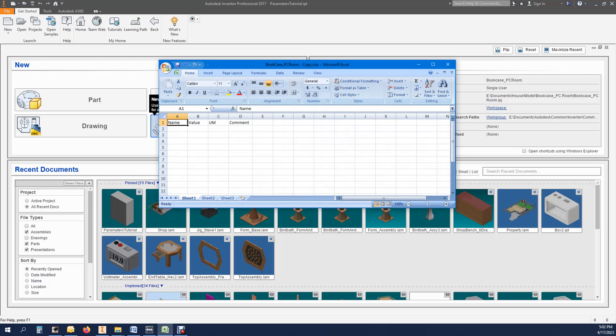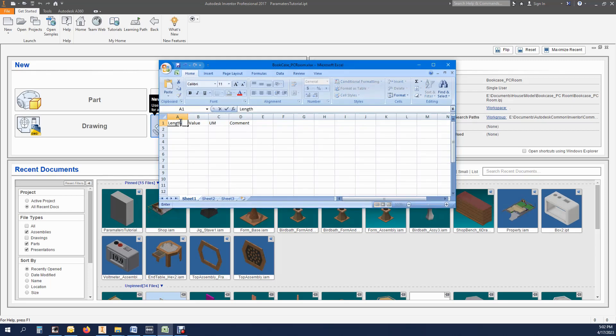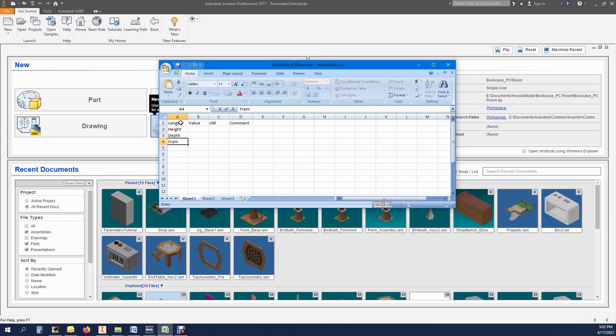Here is my new Excel file ready to populate with data needed for my new bookcase. The top row headings are there for reference only and will be overwritten. The criteria for my bookcase will be length, height, depth, thickness of frame, thickness of shelves.